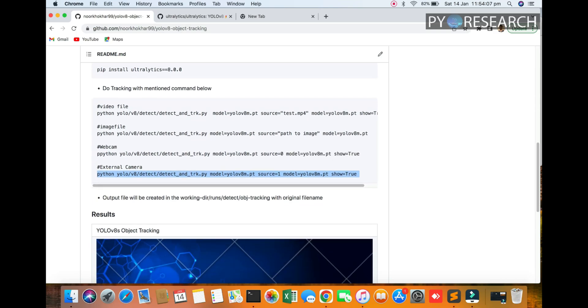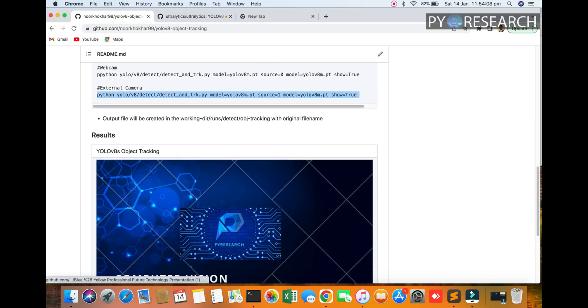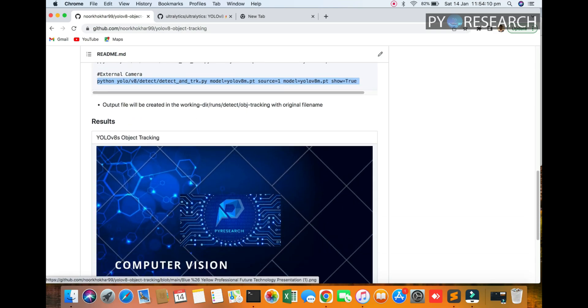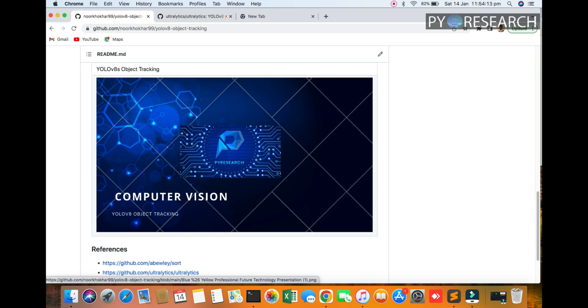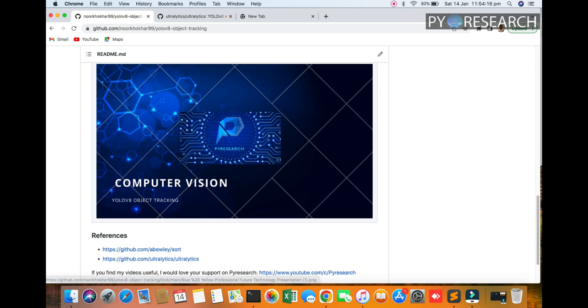So I am going to upload all the codes also for you so you can see Computer Vision YOLOv8 object tracking.